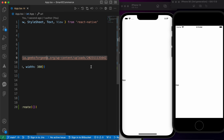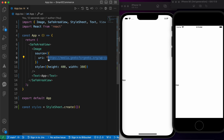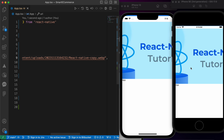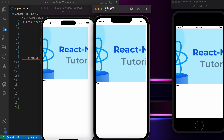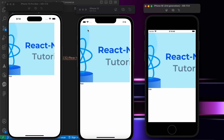Where is the image? Maybe I copied the wrong URL. Okay, let's paste it again. Now we have this image. Look — it's not responsive. On iPhone 15 Pro Max we have a space, on iPhone 13 we have a small space, and on iPhone SE third generation we don't have any space. That's a bad approach.